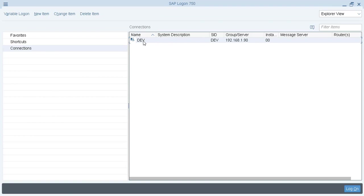Earlier to this I have already installed SAP GUI so it by default picked up this entry. This is our server entry.